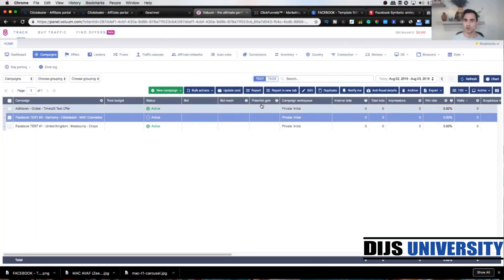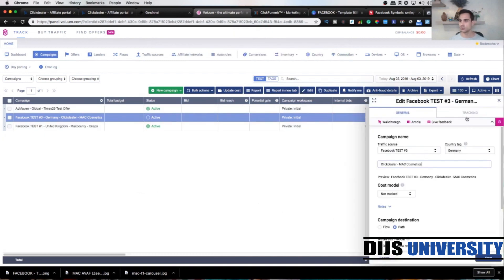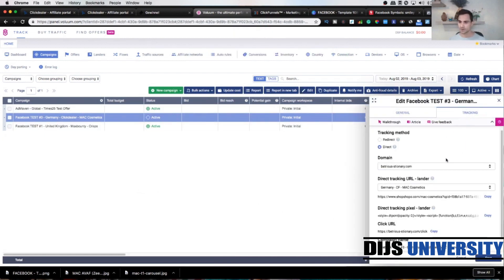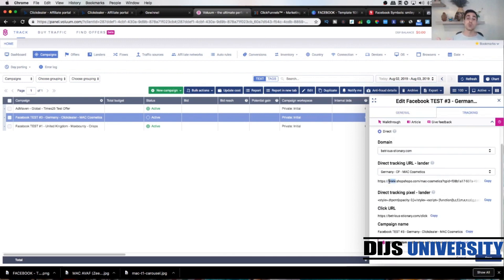If we go up here, I just want to quickly show you the tracking links. Next time we're gonna use this link up here, which we're gonna use within your ad, so ad level.